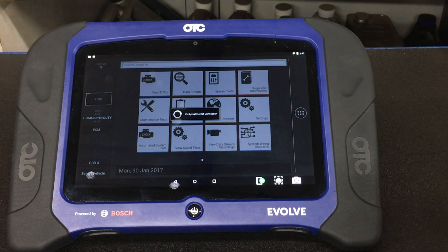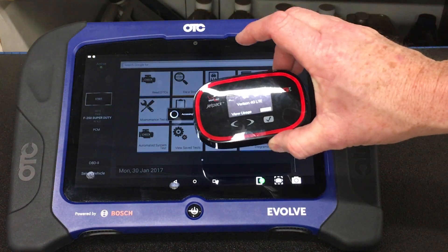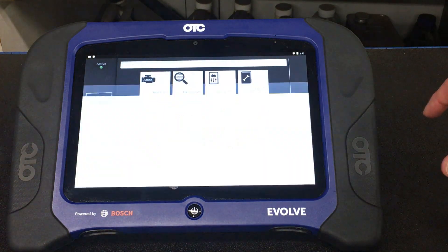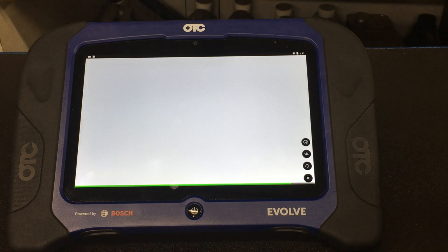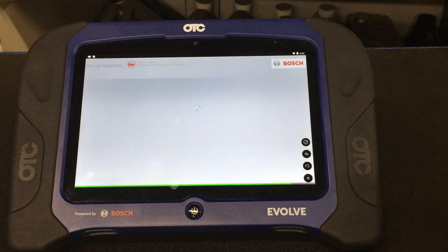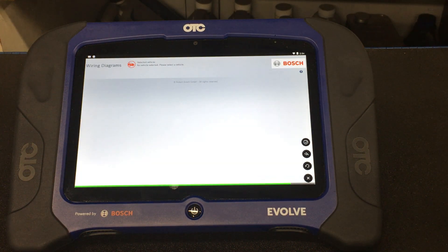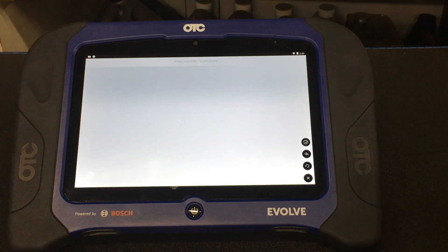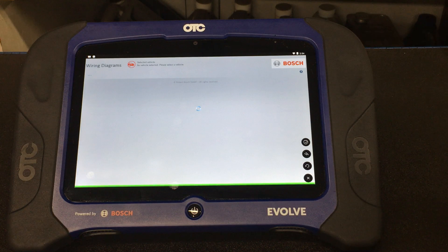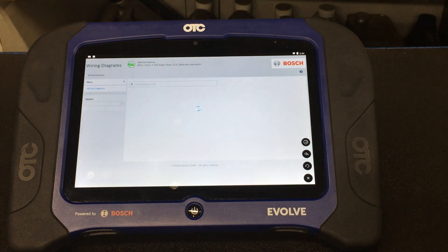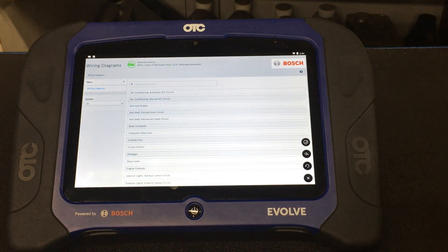I'm taking this through a Verizon jetpack, so it's not the fastest internet connection, but this still works pretty well on this tool. It goes into the Bosch server and pulls up the diagrams on this truck, and the list is really pretty big. There's a lot of data being pulled down so it takes a couple seconds to come in.